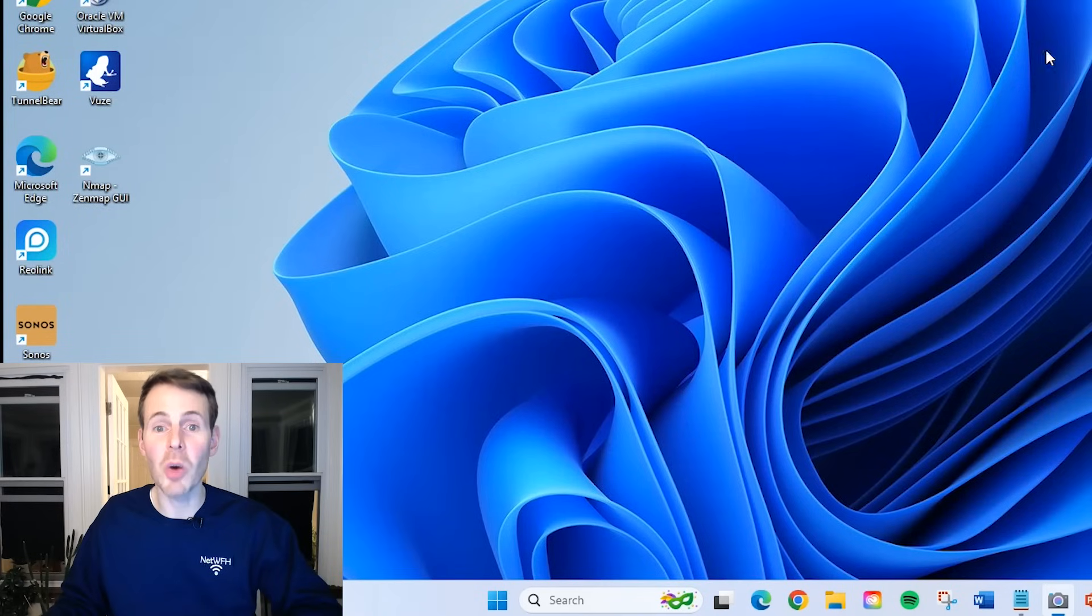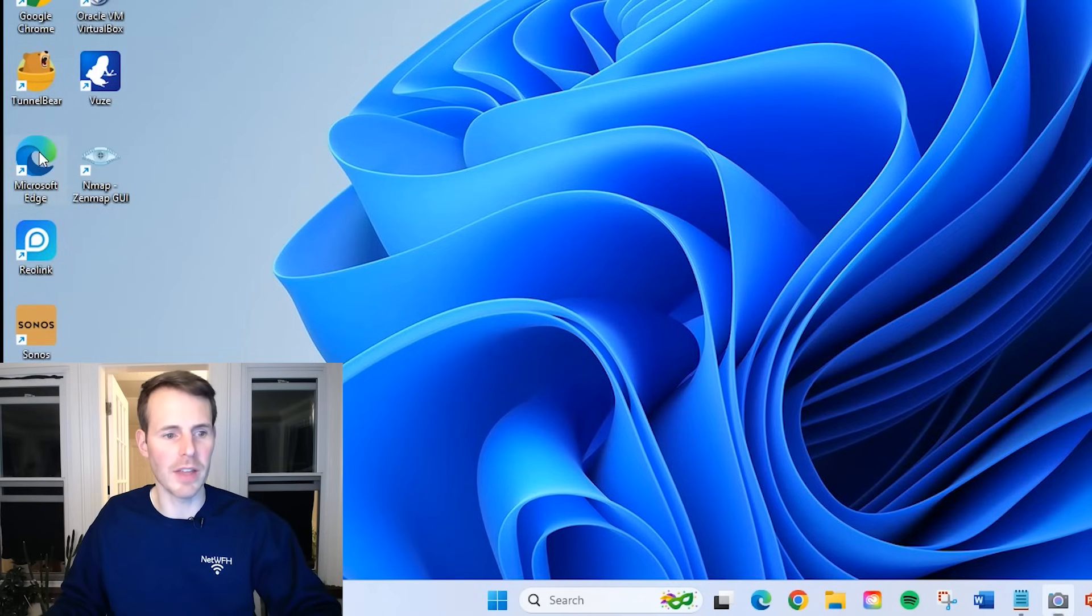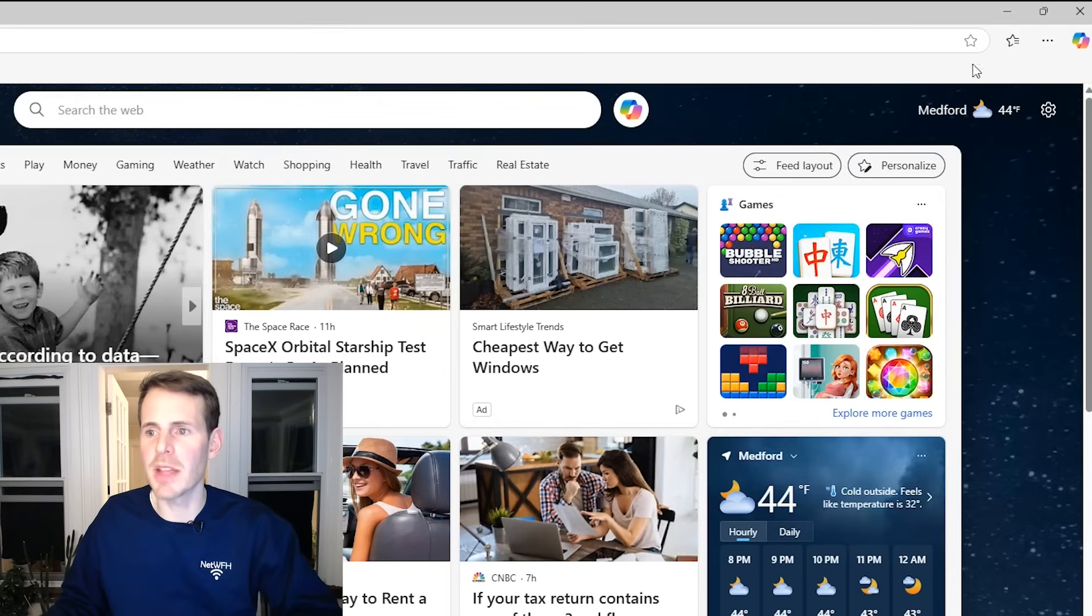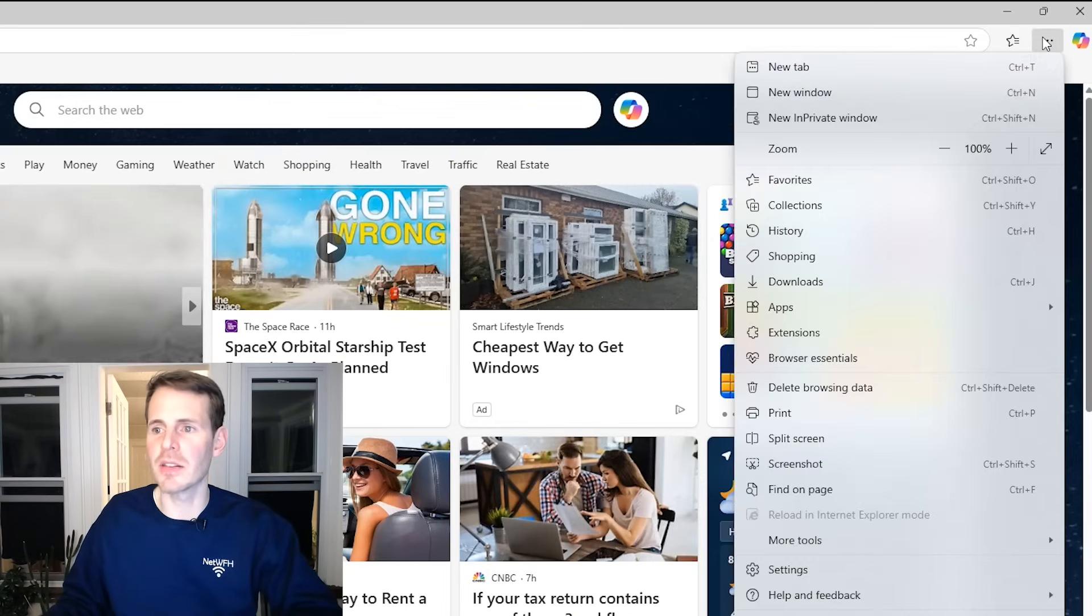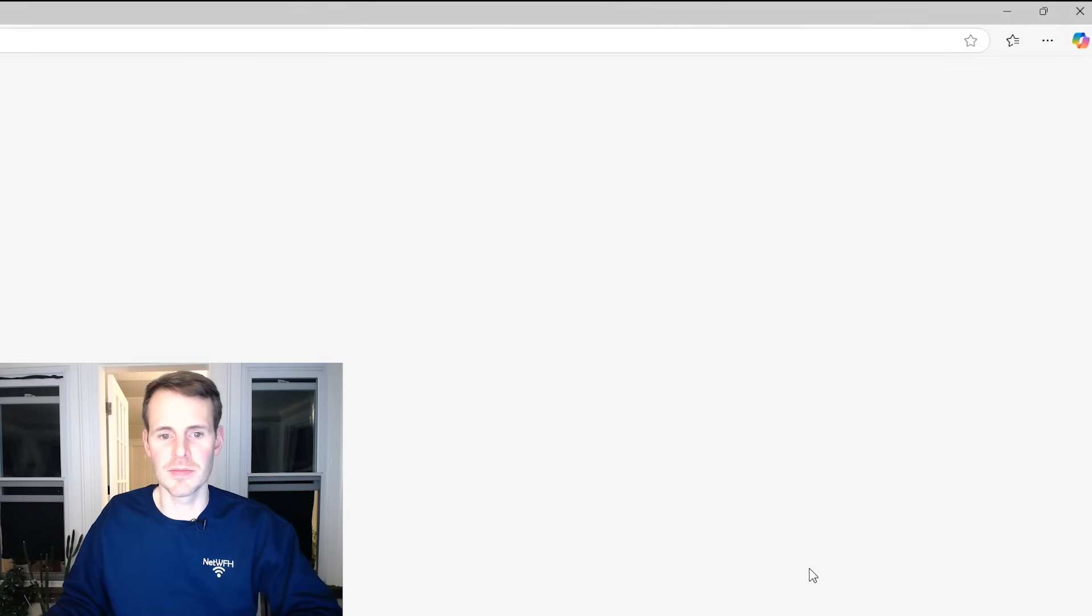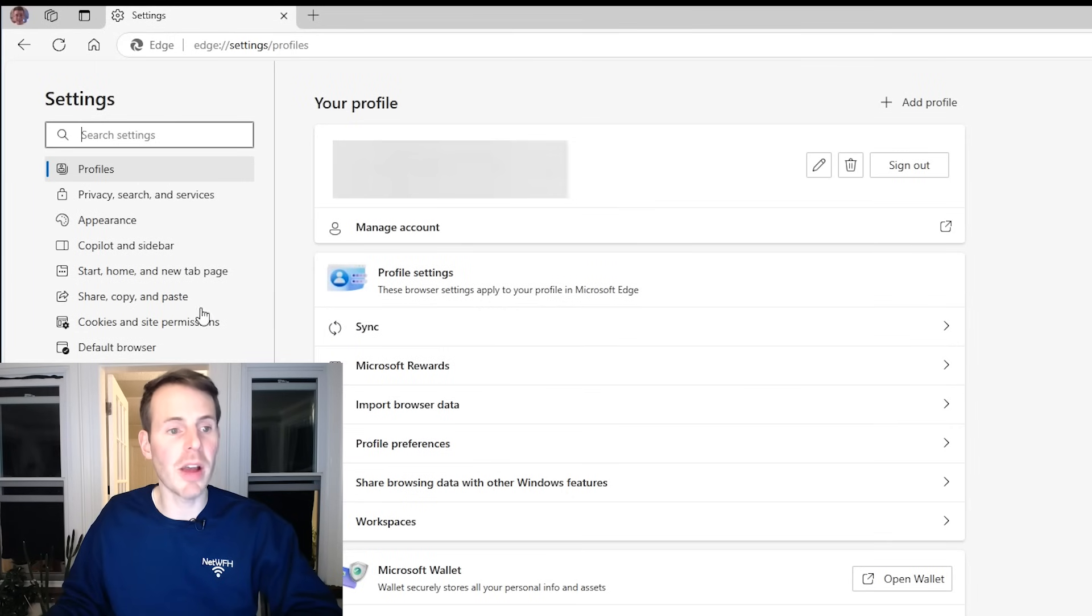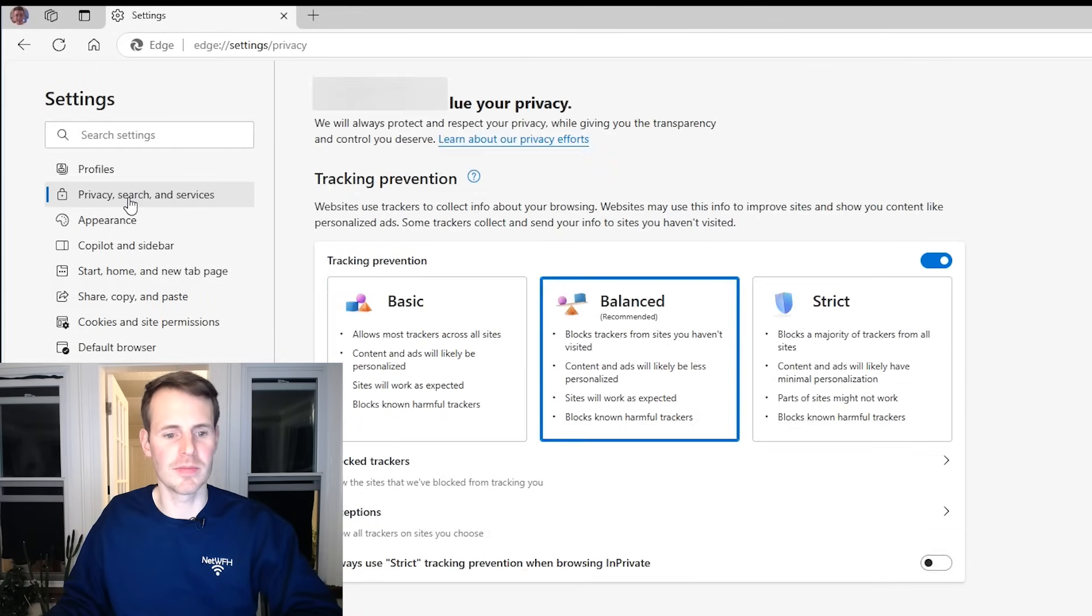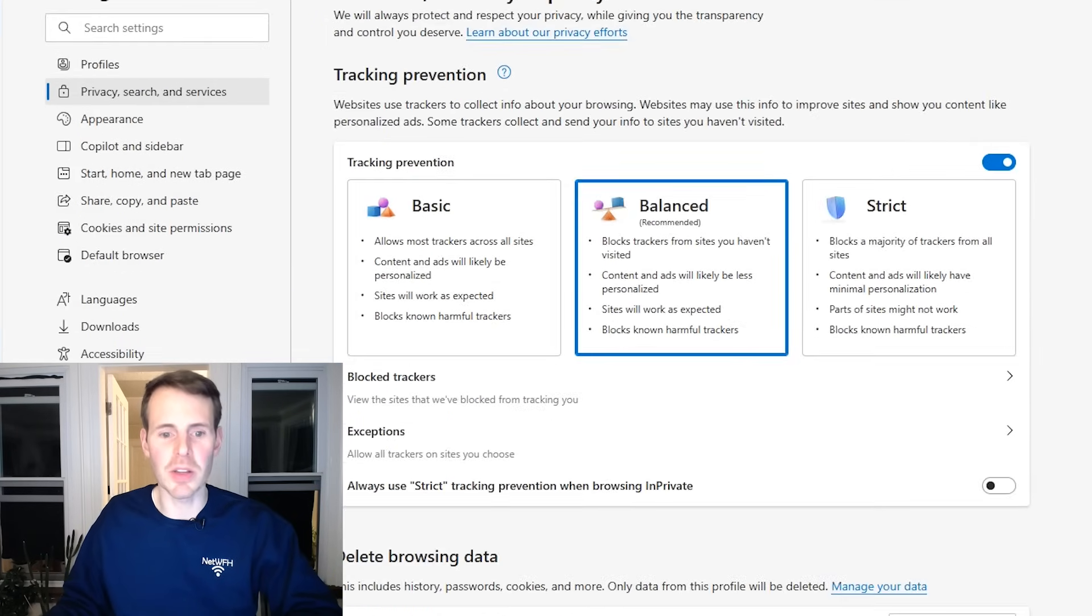Now let's open Edge and see what that looks like. We're going to open Microsoft Edge. Here it's pretty much the same steps. Up here, the three dots, settings. From here, privacy, search, and services. From here, scrolling down.